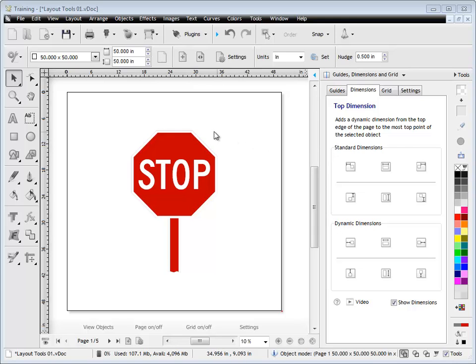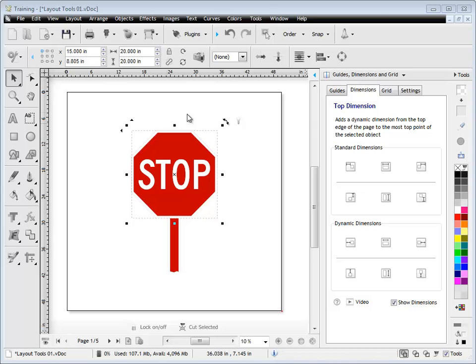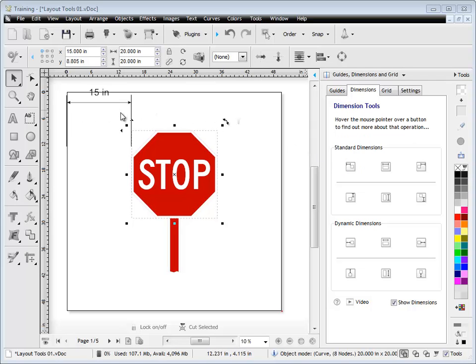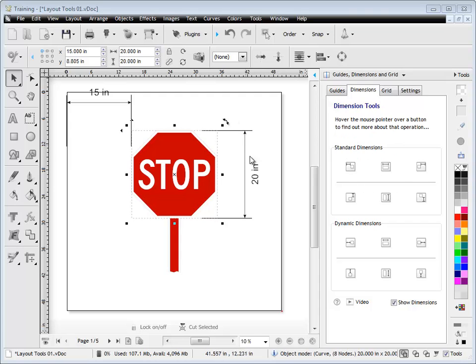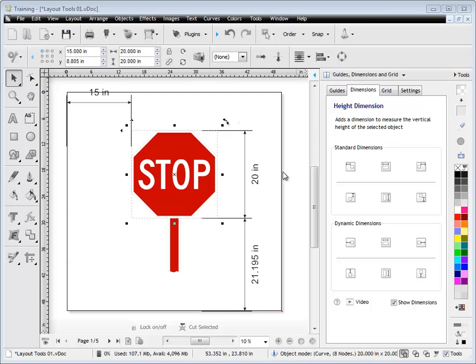To begin with, we'll start with standard dimensions. So we select an object like this, and we may want to know how far it is away from the left edge of the page — we click that button there and it will tell us. We may want to know the height of this object, how far it is from the bottom edge, and how far it is from the right edge. So these are a great way of finding out the position and the size of an object.